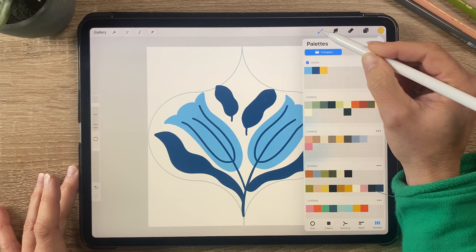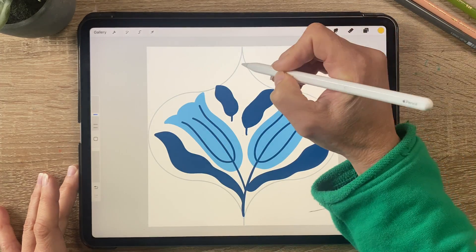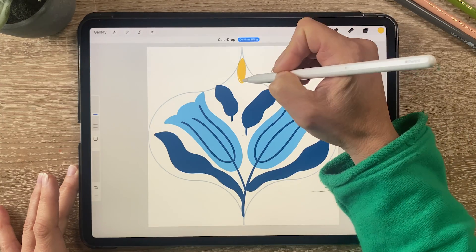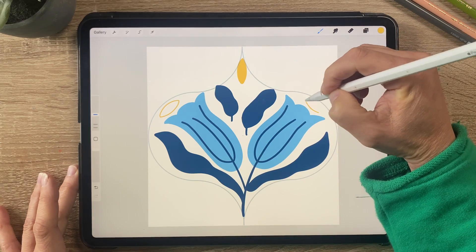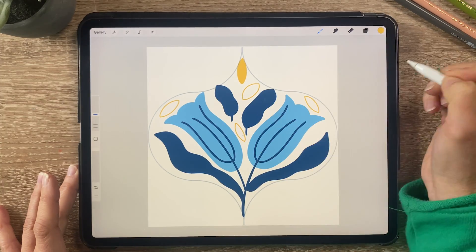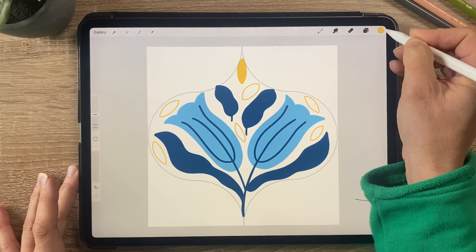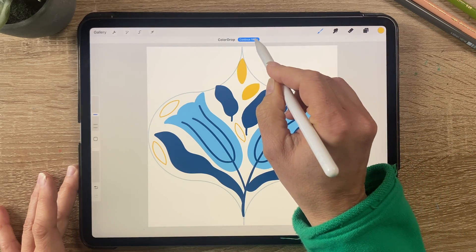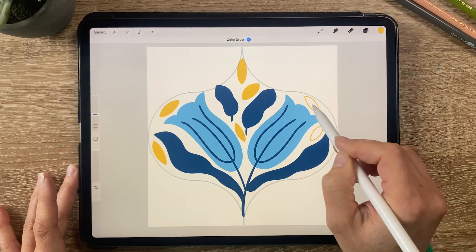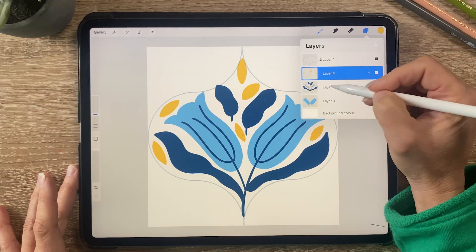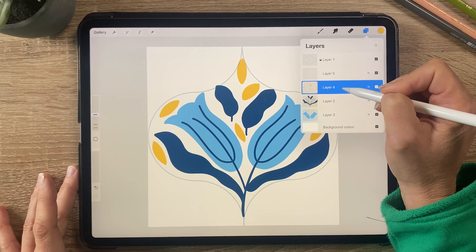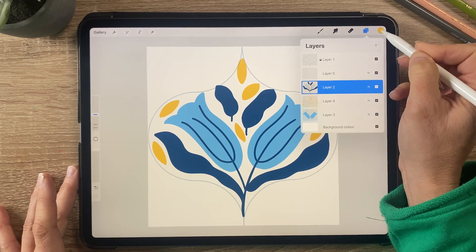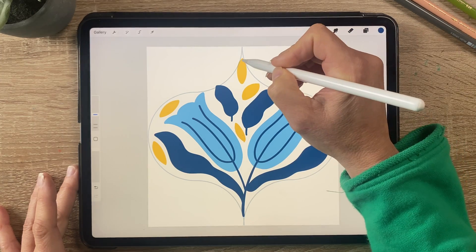And on another layer I'm just going to add some little leaves with the yellow. If I drag the color in and then click on continue filling I can add the color to each of those leaves and then I'm going to put the yellow below the navy and then use the navy layer to add some branches.